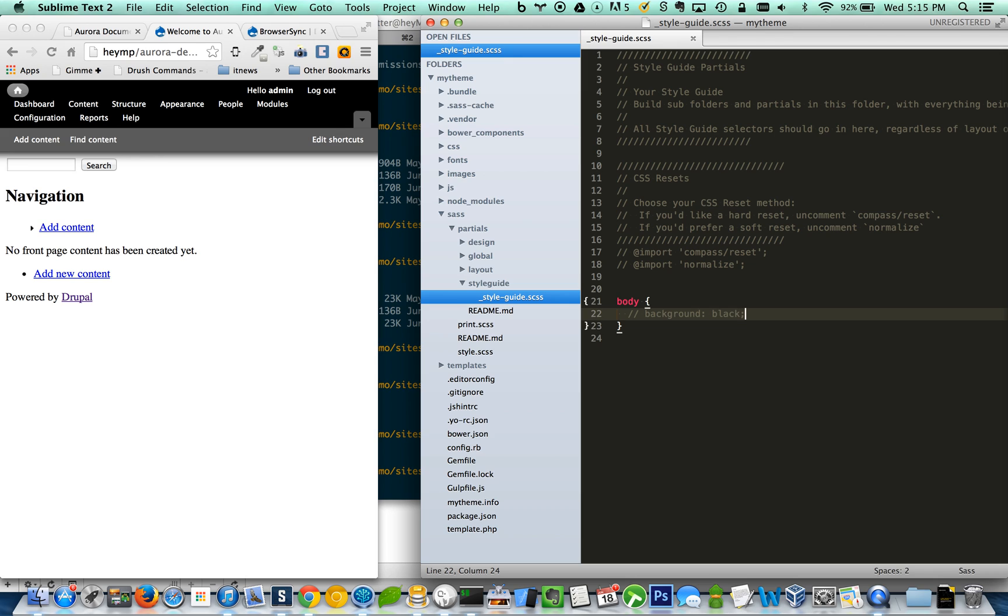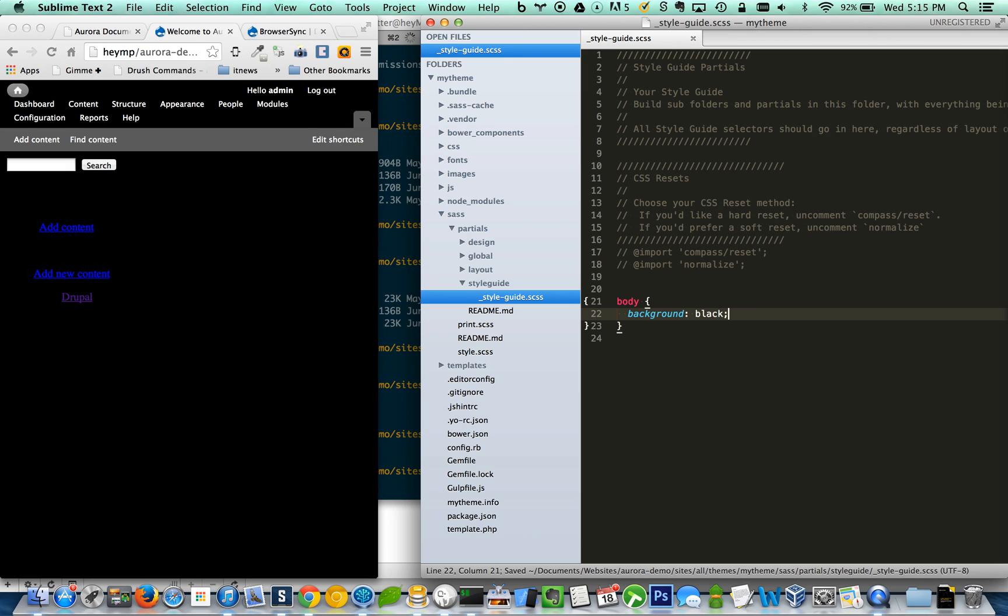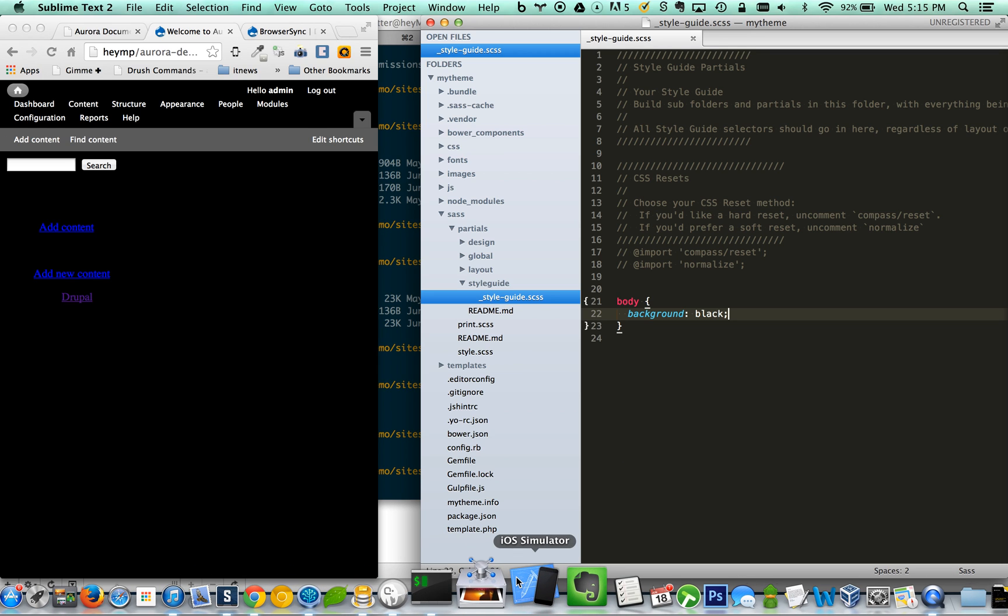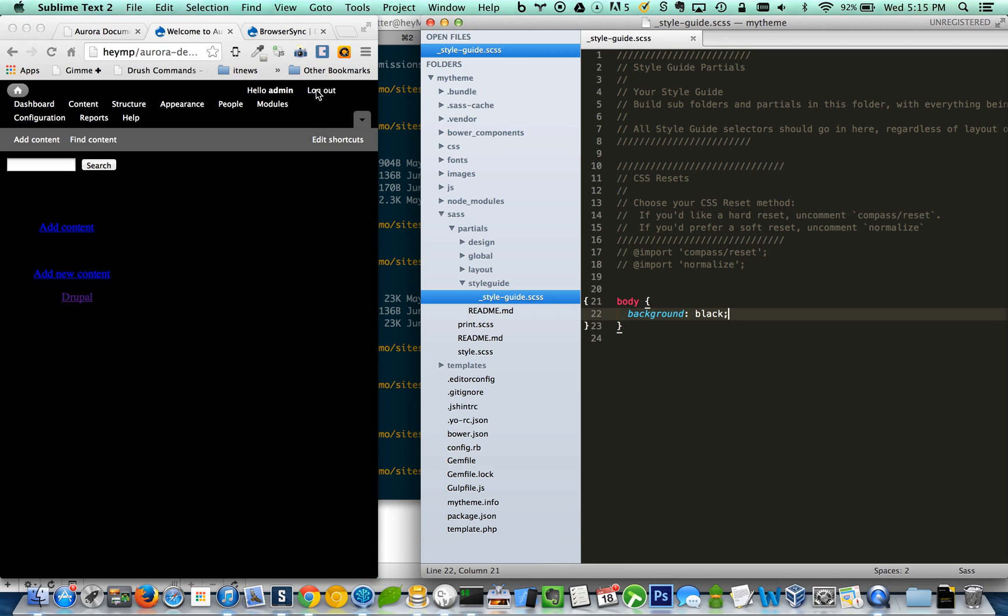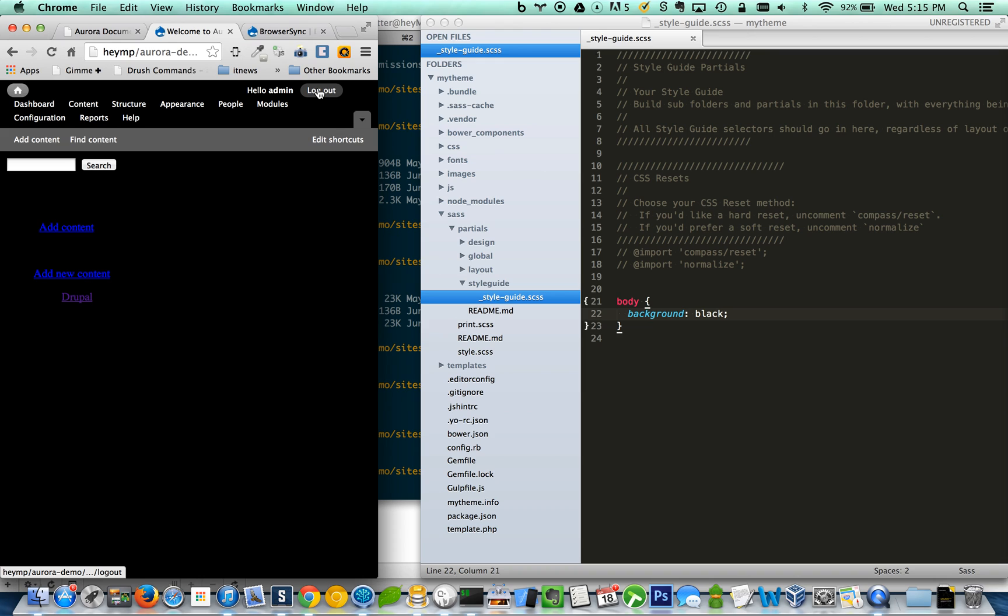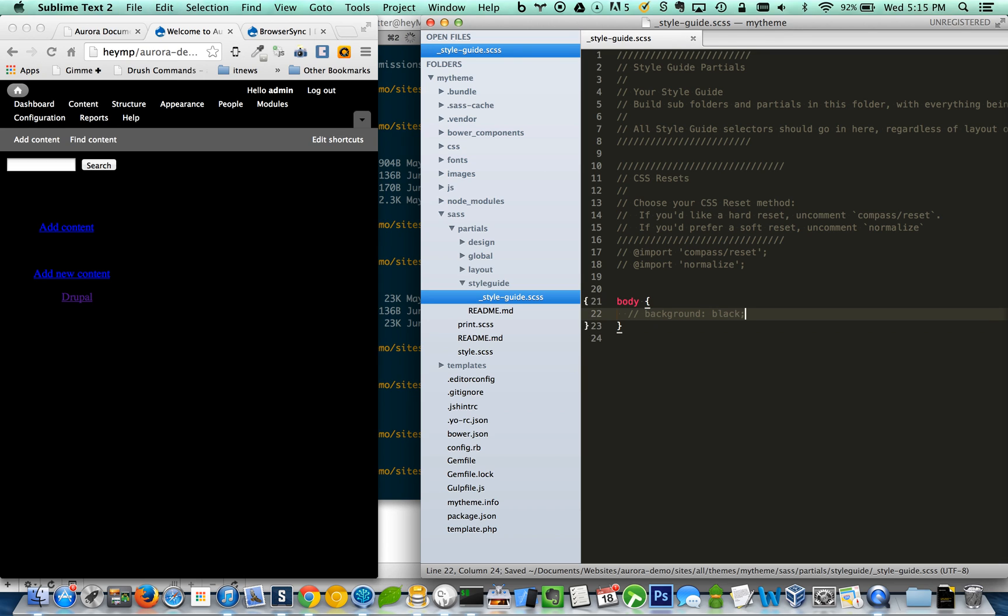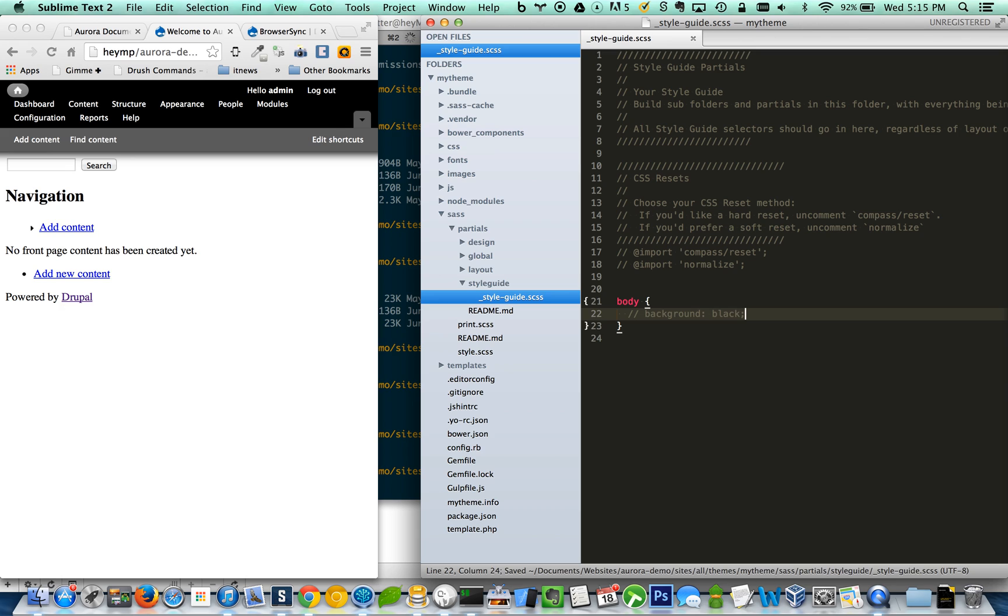All right. So now whenever we change the background color, it's going to automatically inject those. That's awesome. Very cool. So as you can see, whenever we change those, the styles are being automatically injected. So that's how you set up Aurora using the new Yeoman generator and connecting the built-in BrowserSync plugin that Gulp utilizes and getting that to work with the Drupal BrowserSync module.